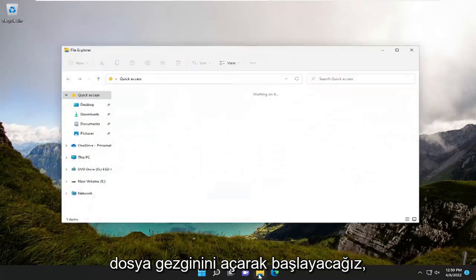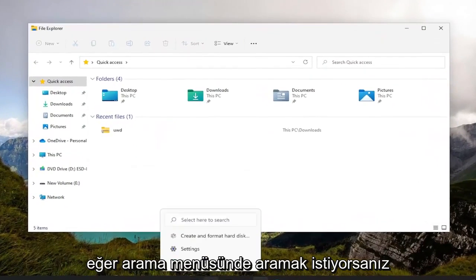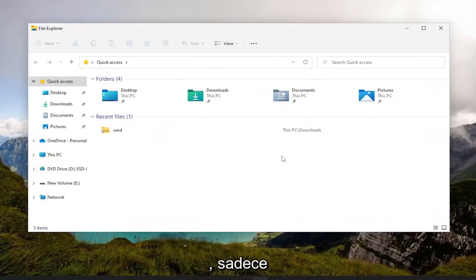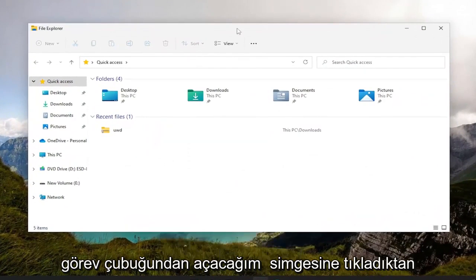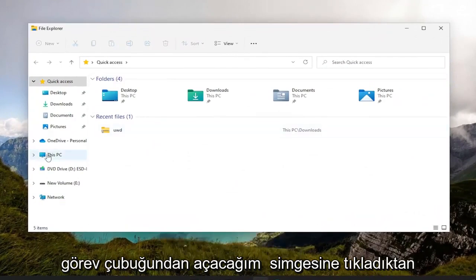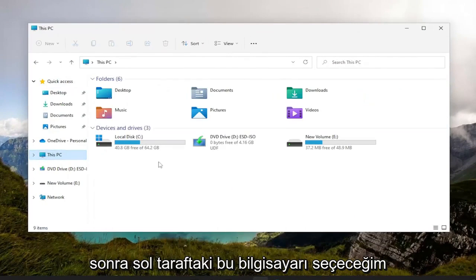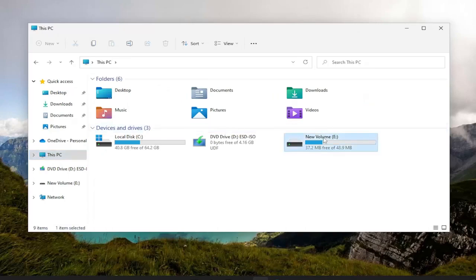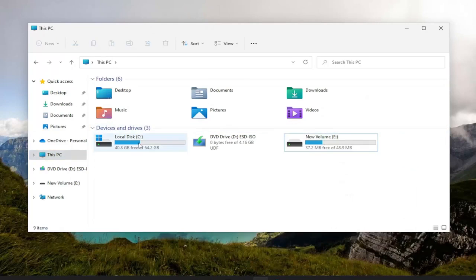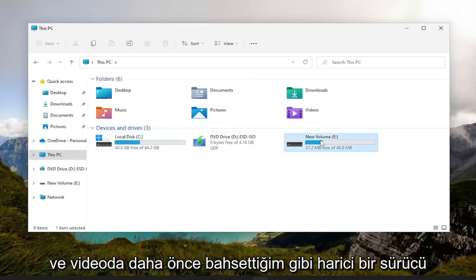So we're going to start by opening up File Explorer. If you want to search for it in the search menu, you can. I'm just going to open it up through the taskbar icon, and then I'm going to select This PC on the left side. Right-click on whatever drive you're having a problem with, assuming it's not a Windows drive, but it's an external drive like I mentioned earlier in the video.